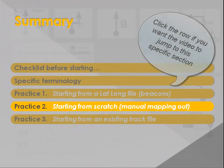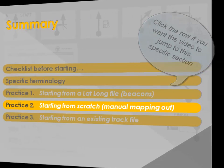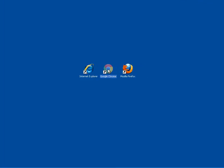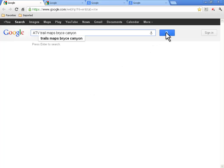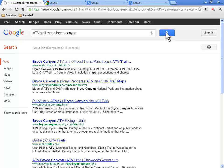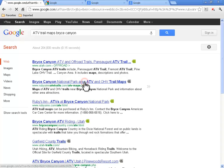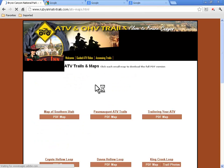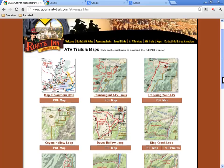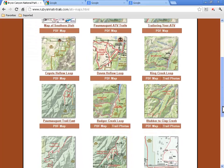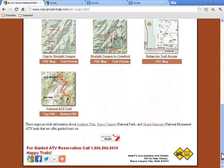In practice 2, we will start from scratch using mainly manual mapping out. We start searching the Internet for a nice ATV trail in the Bryce Canyon era, Utah, USA. While browsing through the results, we land on an entry full of maps. What a choice! These maps are published by Ruby's Inn, where we even could stay for the night.